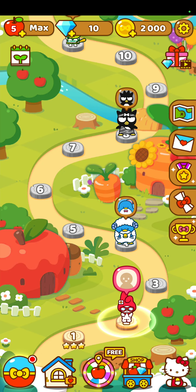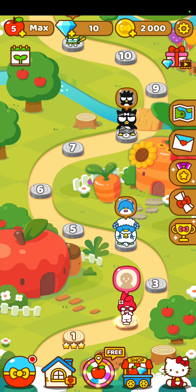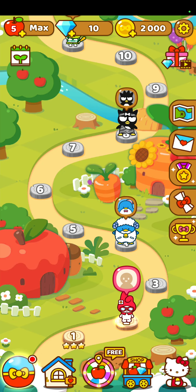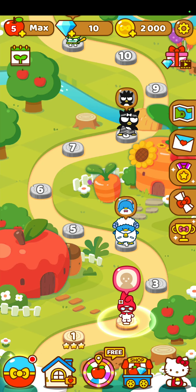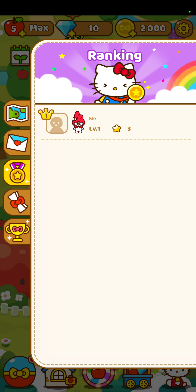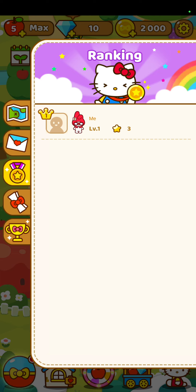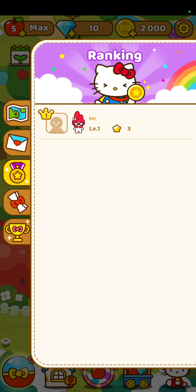Next, click the third icon on the right side of the screen and you can check your ranking. I have level 1 and 3 stars.